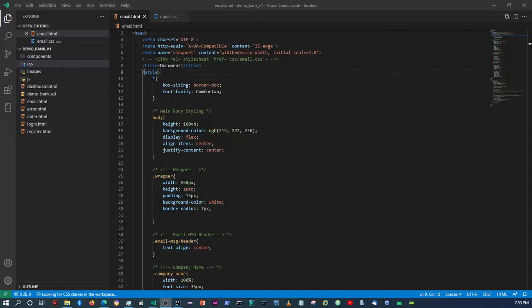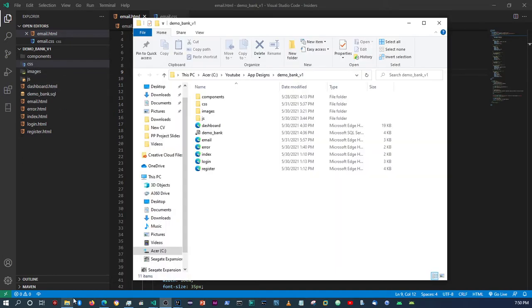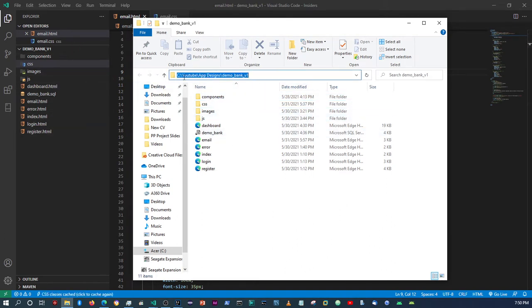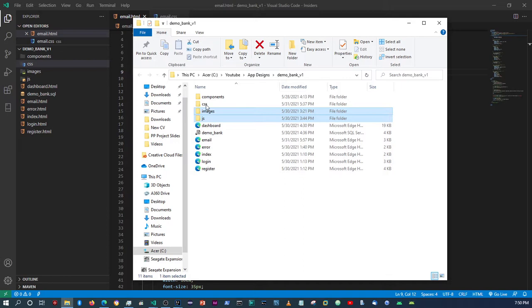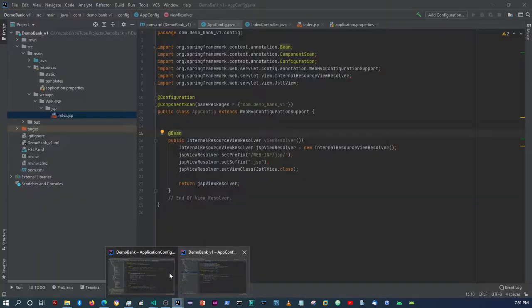Hey, how's it going guys? So if you remember when we first designed our application within VS Code, today we're going to take some of these files and convert them to JSPs. But the first thing I need to do is convert all of the resource files that we need. So wherever you set up your project, this is my current project sitting within this directory. I'm first going to copy the JS, images, and CSS files, and then come back here to our IntelliJ application.